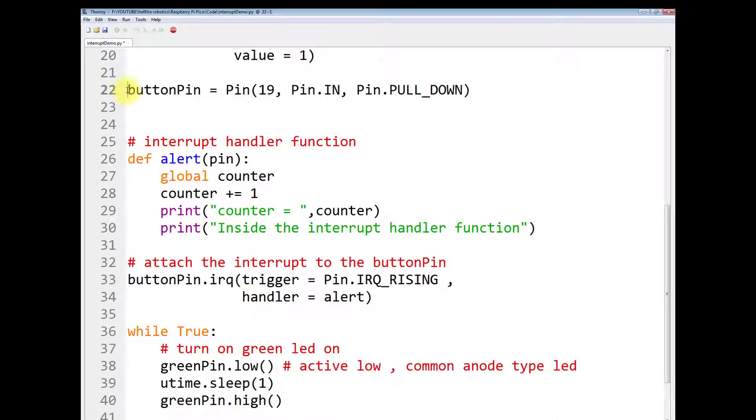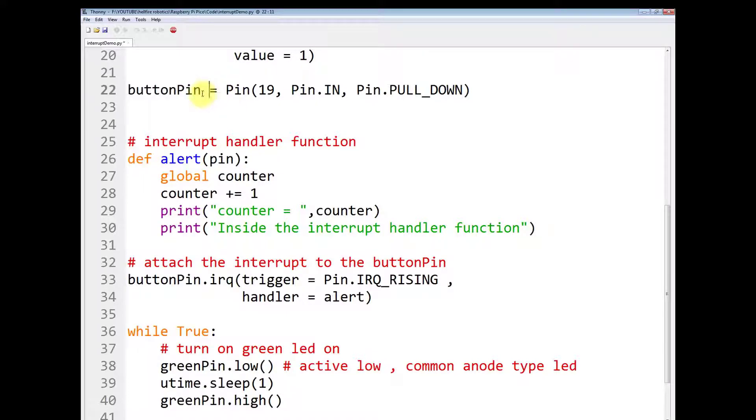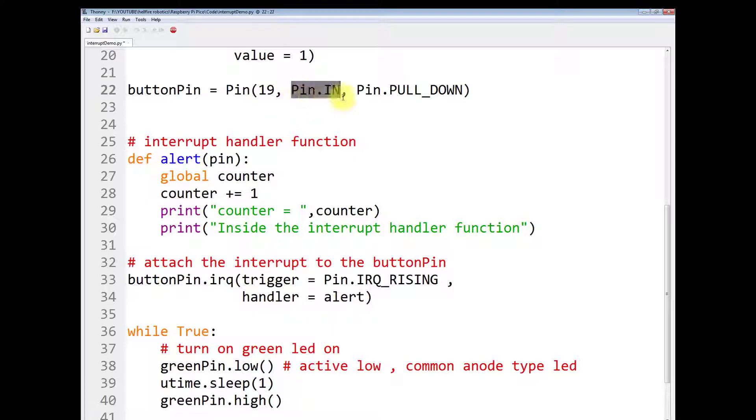Now you have to make a button pin which is dedicated for the push button. You name it as buttonPin equals to, this is the constructor. You have to give the ID 19. Tell the mode it is an input.